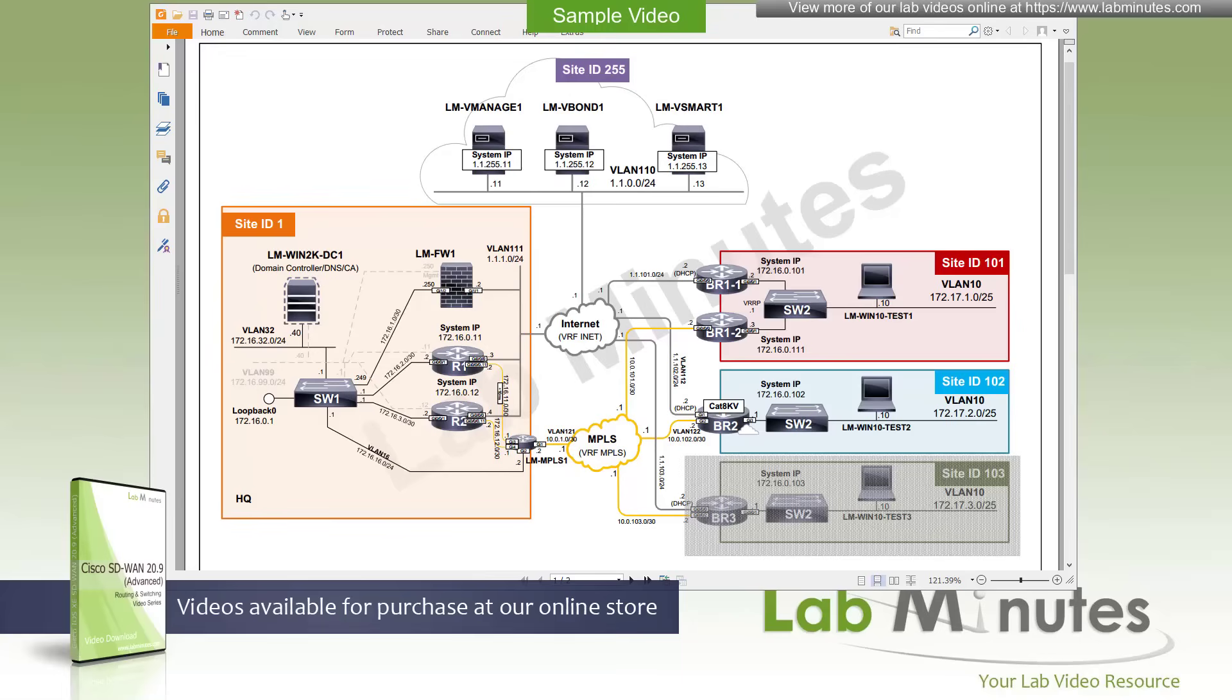Because this is the first configuration video in this video series, let's review our lab diagram. If you have been watching our SD-WAN 20.8 basic video series, this is exactly where we left things off at the end of that series. So this should look very familiar to you.